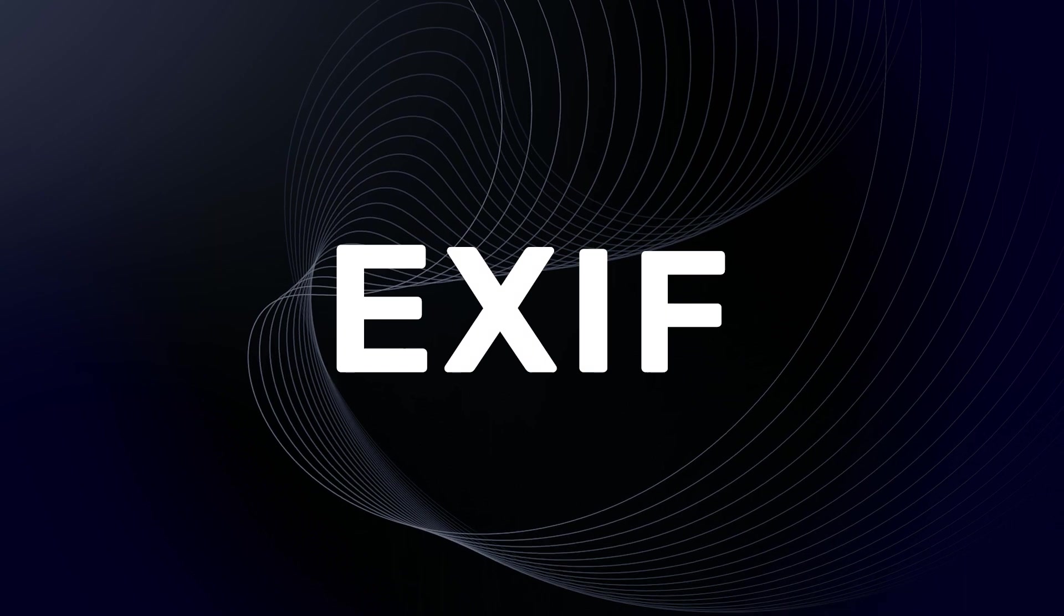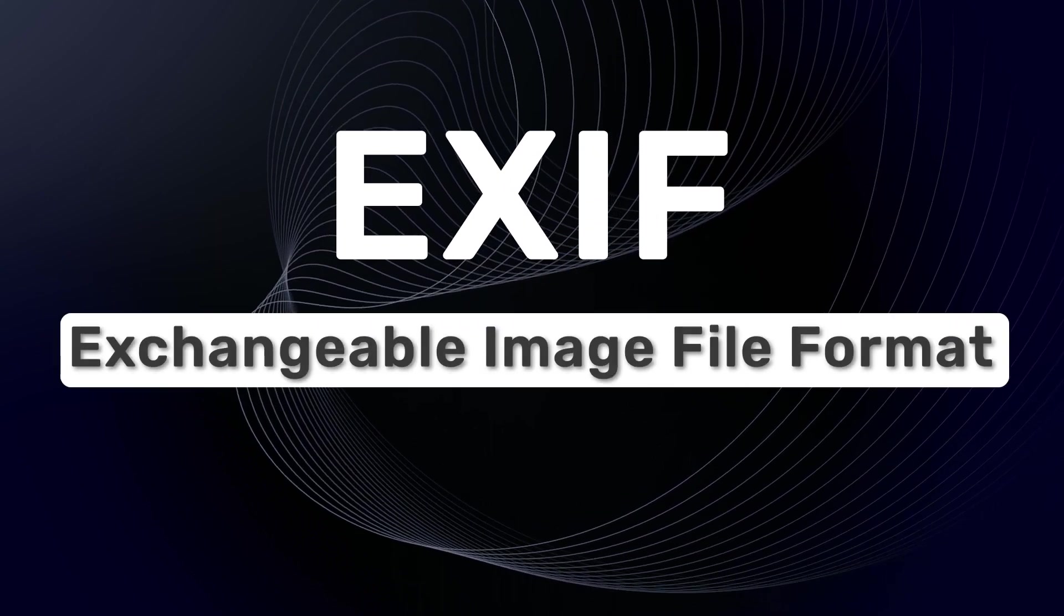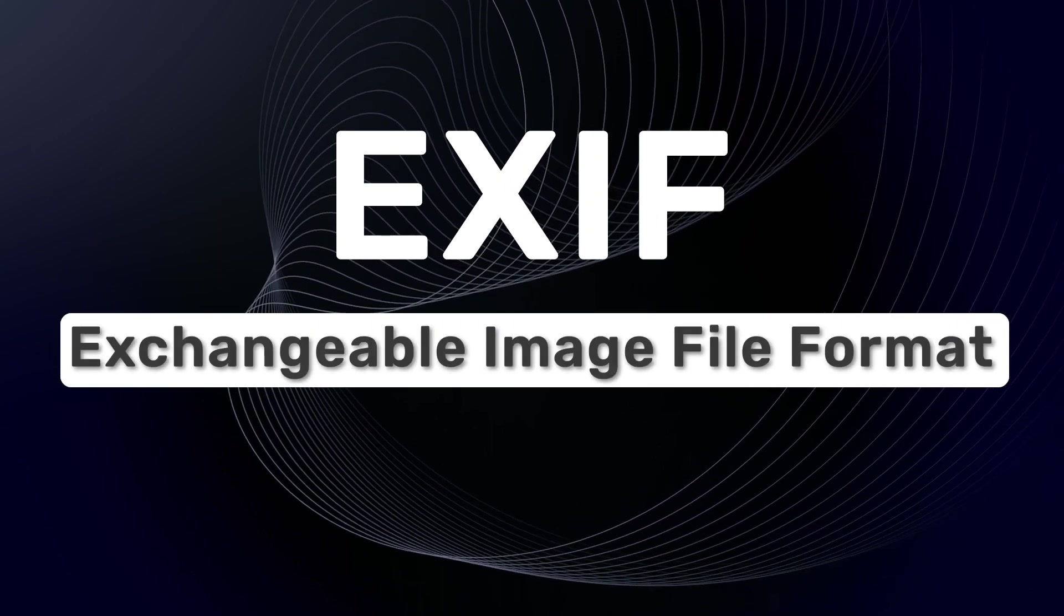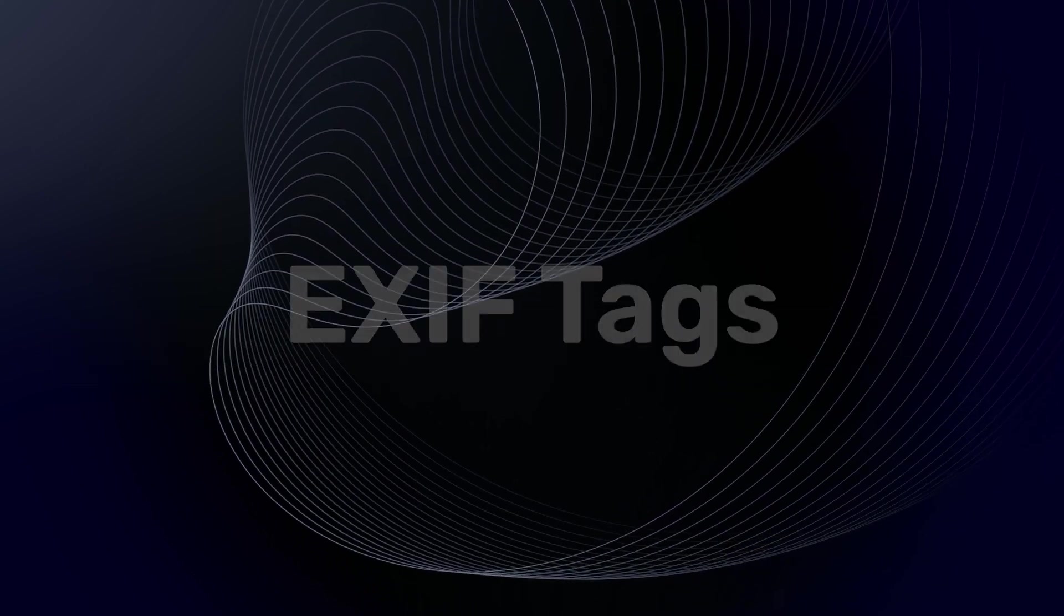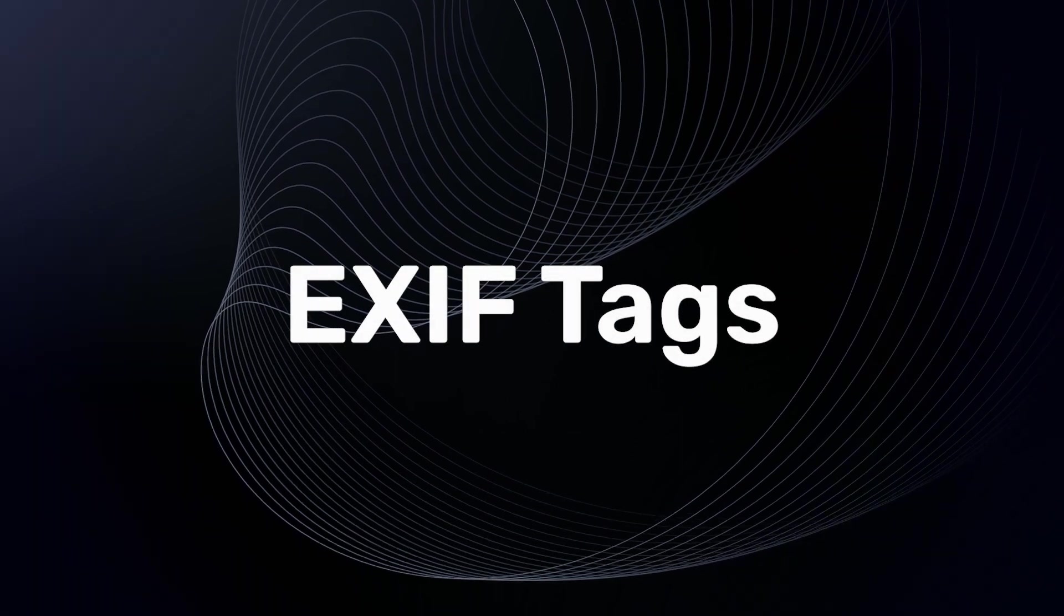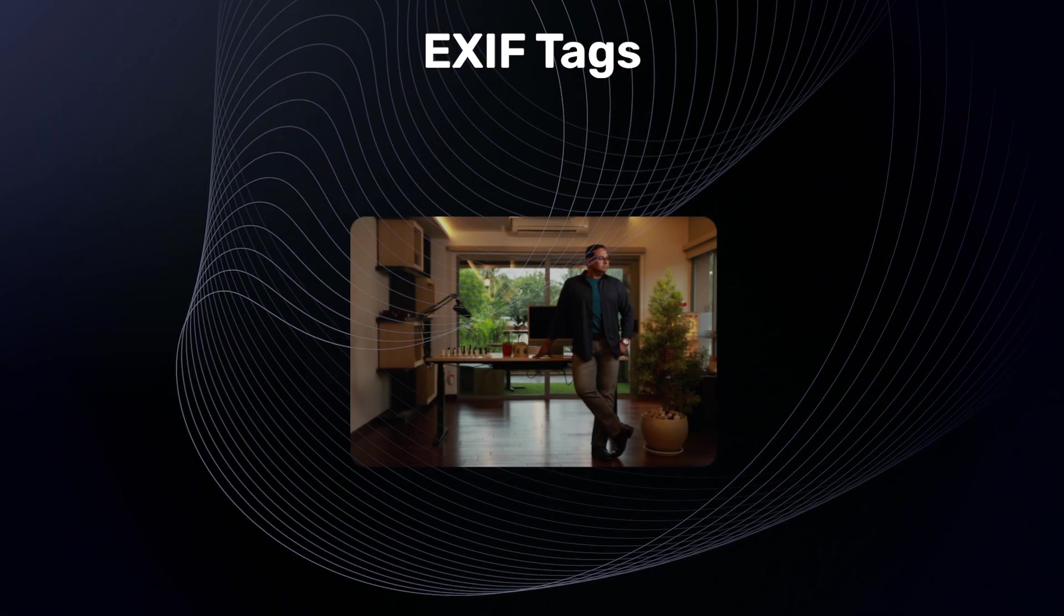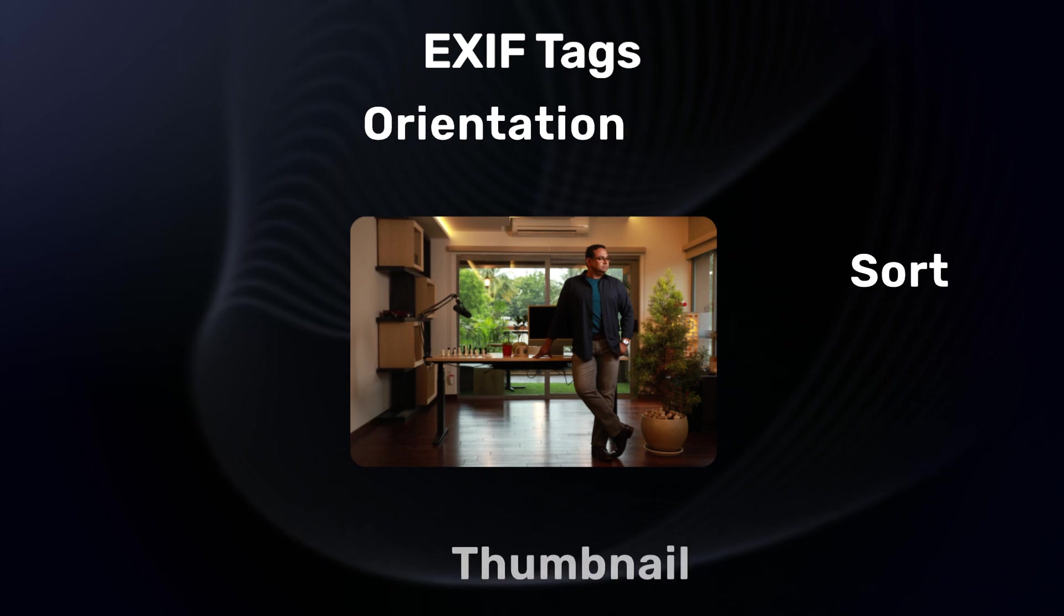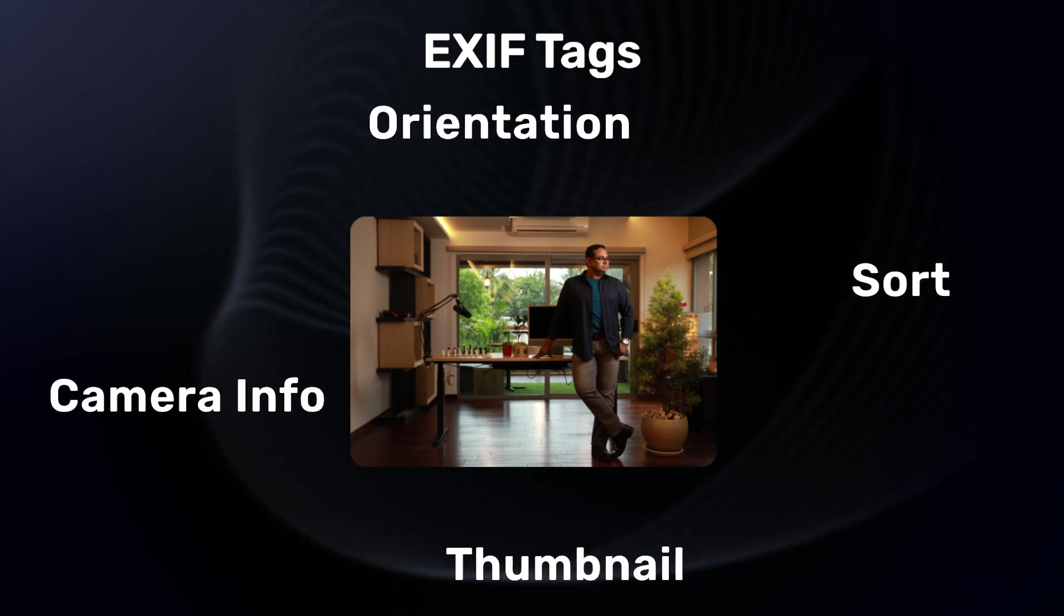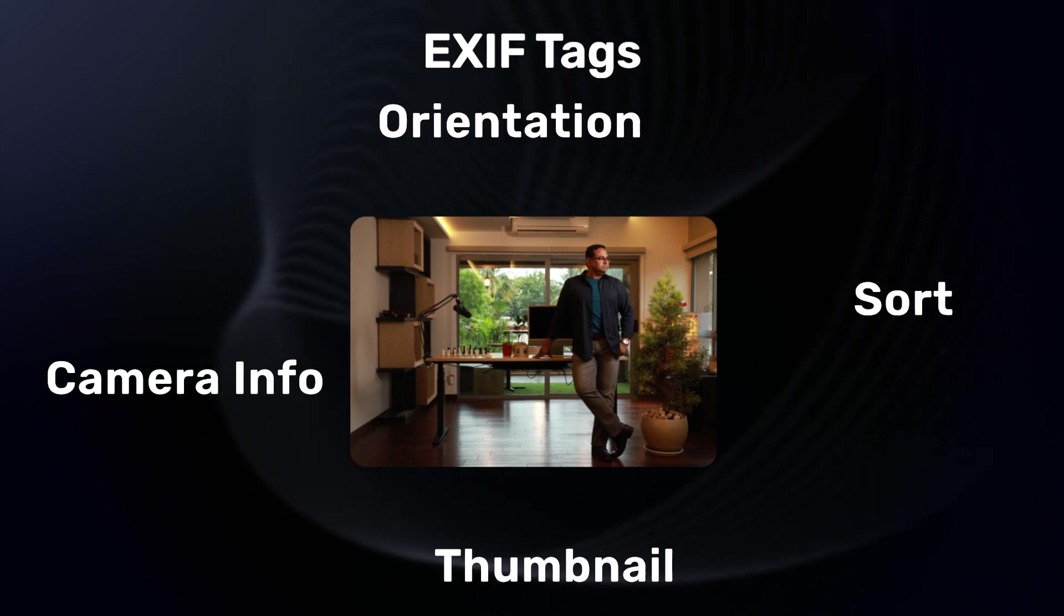EXIF stands for exchangeable image file format which contains the image metadata. EXIF tags are primarily used by image viewer or audio player applications to orient, sort, display thumbnails and camera information just to name a few.